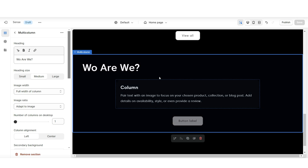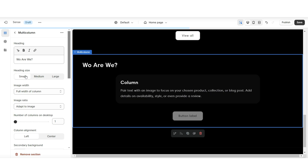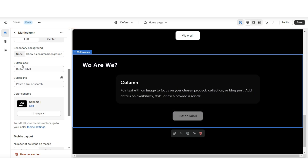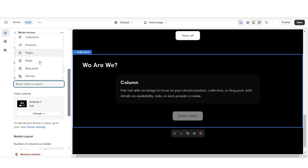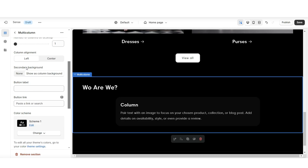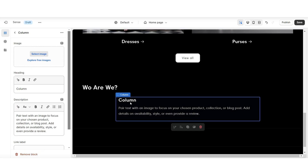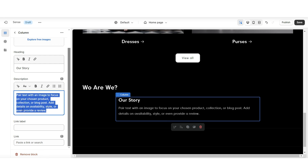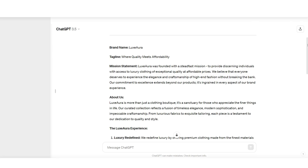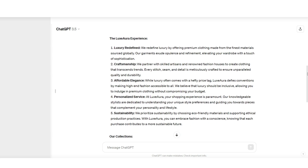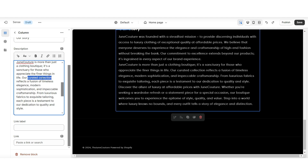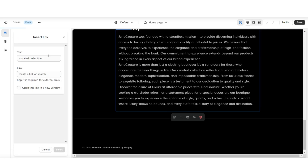For the about us section, under heading size I'll be setting this to small. Under column alignment, you can set it to left or center. Under button label, you can retitle it or paste a link, but I'll be removing this button label. You can also remove the column background. Under description is where you can type in your brand description — you can write your about us text, or to save time, you can use AI writing tools like ChatGPT to write your brand description for you. For editing, you can resize text, put it in bold or italic, or insert a link.